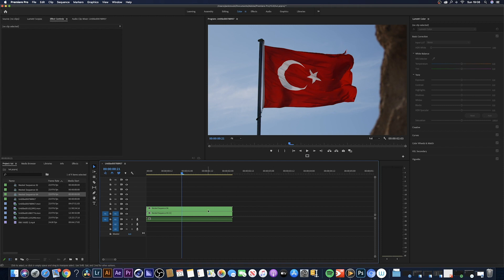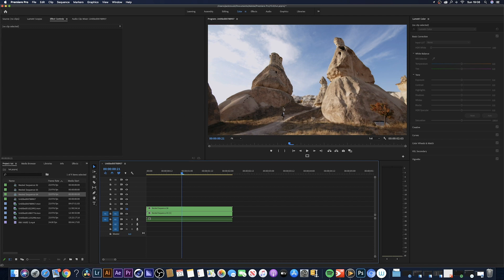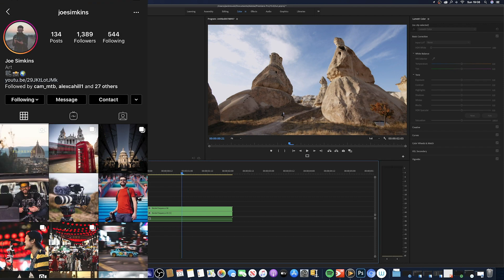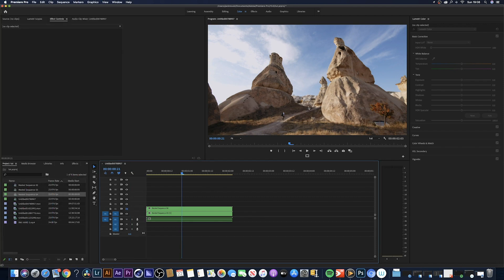I want to go from this clip of the flag into this clip of a shot in Turkey that my friend Joe got. Quick one, shout out to Joe Simpkins, I'll leave his Instagram on the screen so you can go give him a follow. He's letting me use some of his footage as most of you are probably stuck in quarantine at the moment.